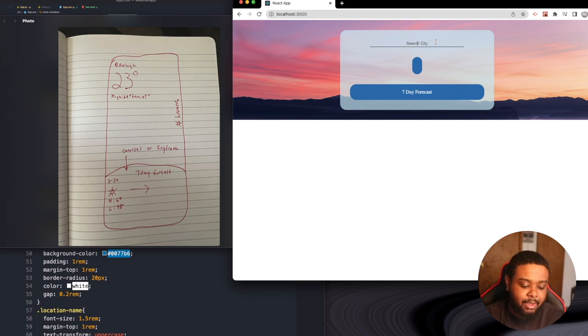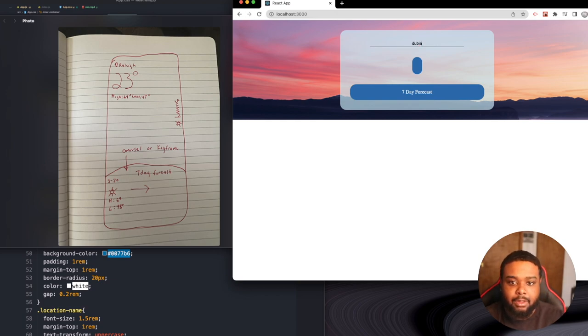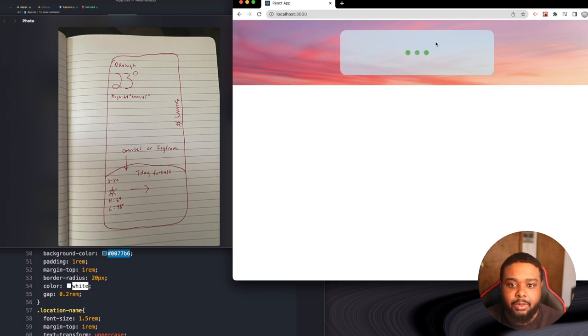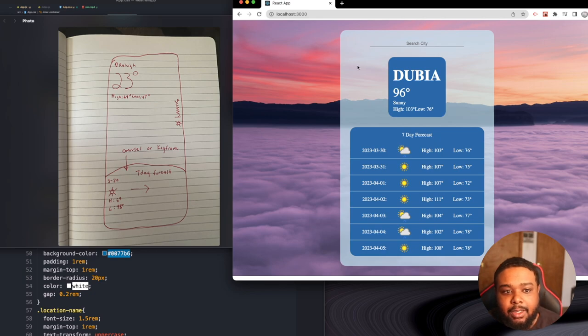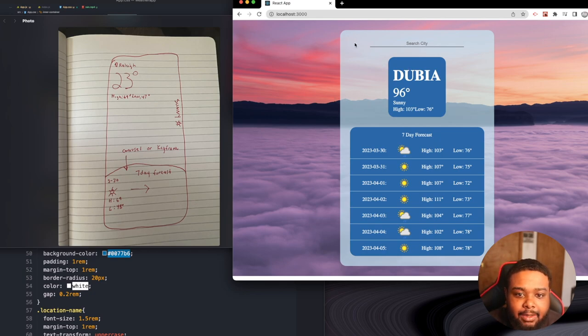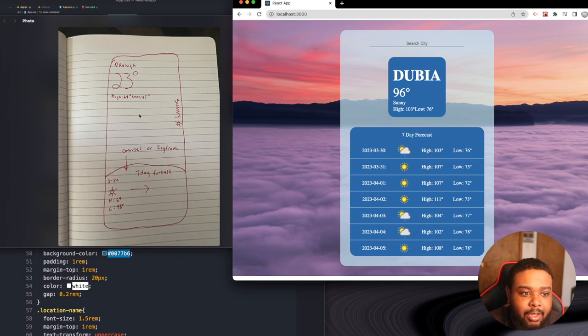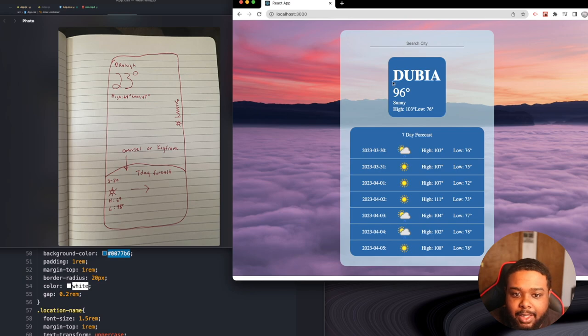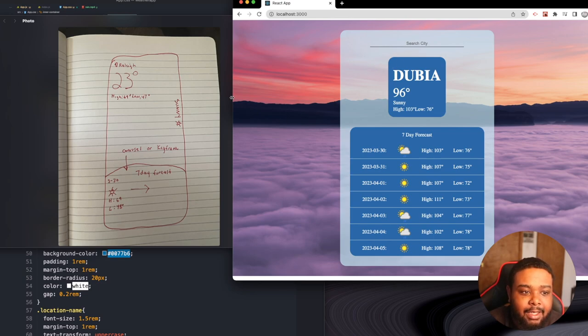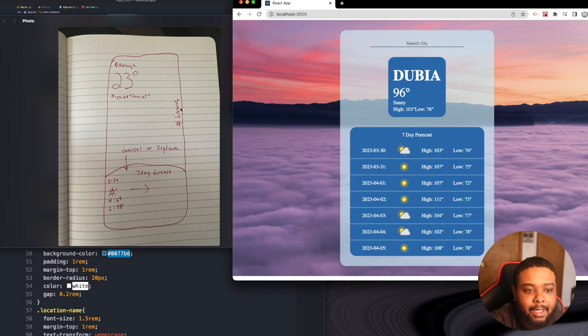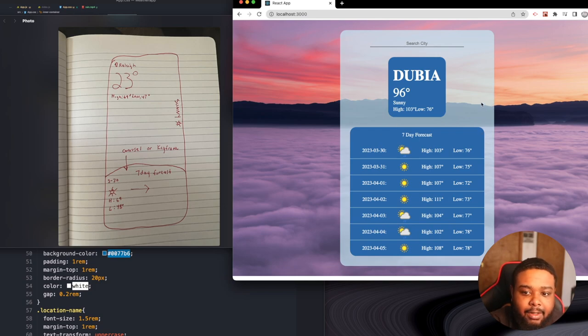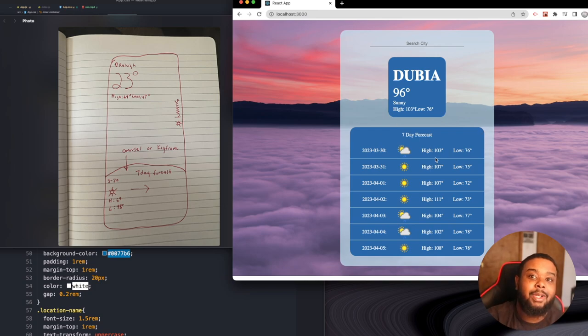For the user experience, I want the text up here in the upper left side, then have the current degrees in a big font size, high and low at the bottom of that, and then 'sunny' or 'cloudy' over here.